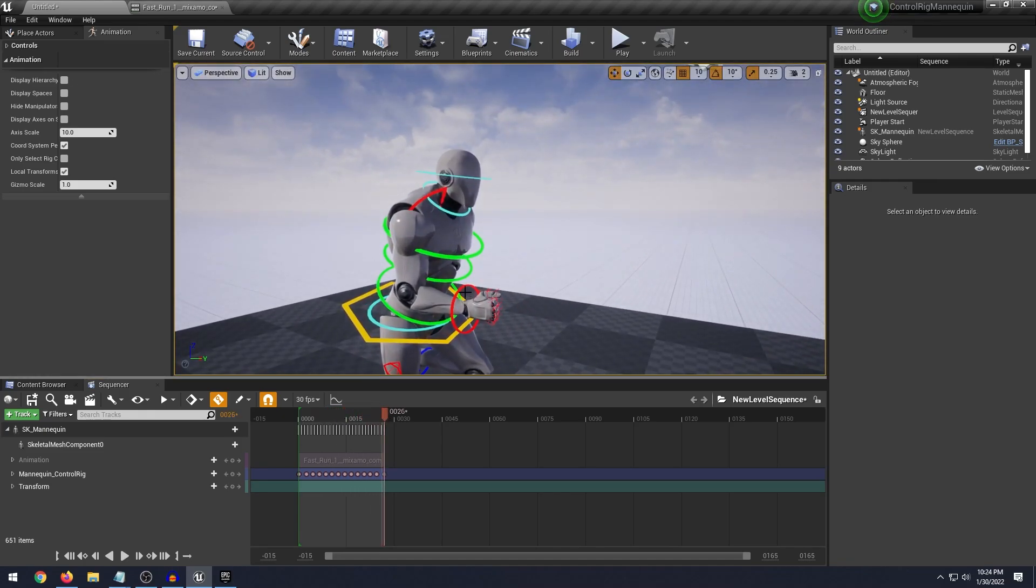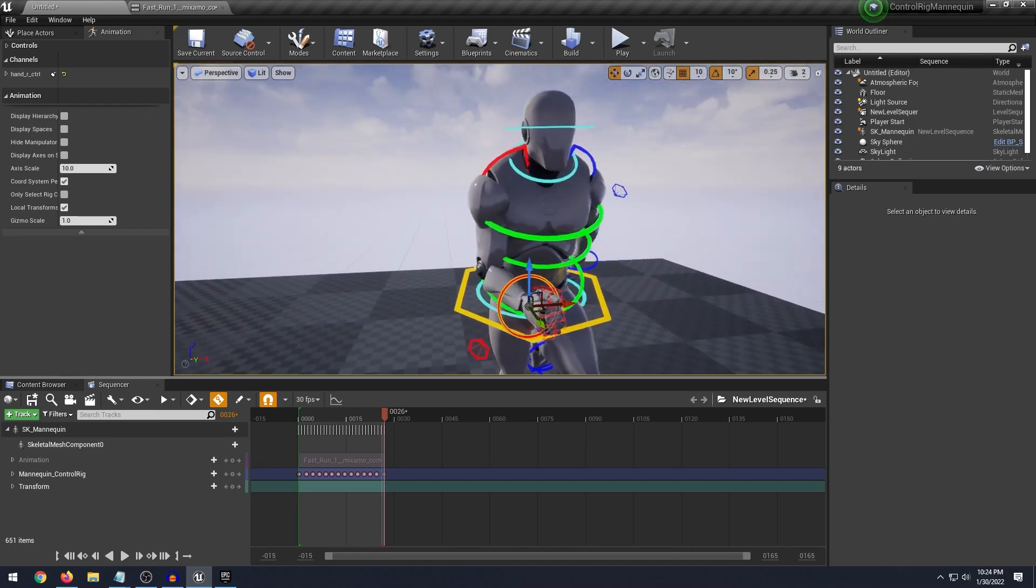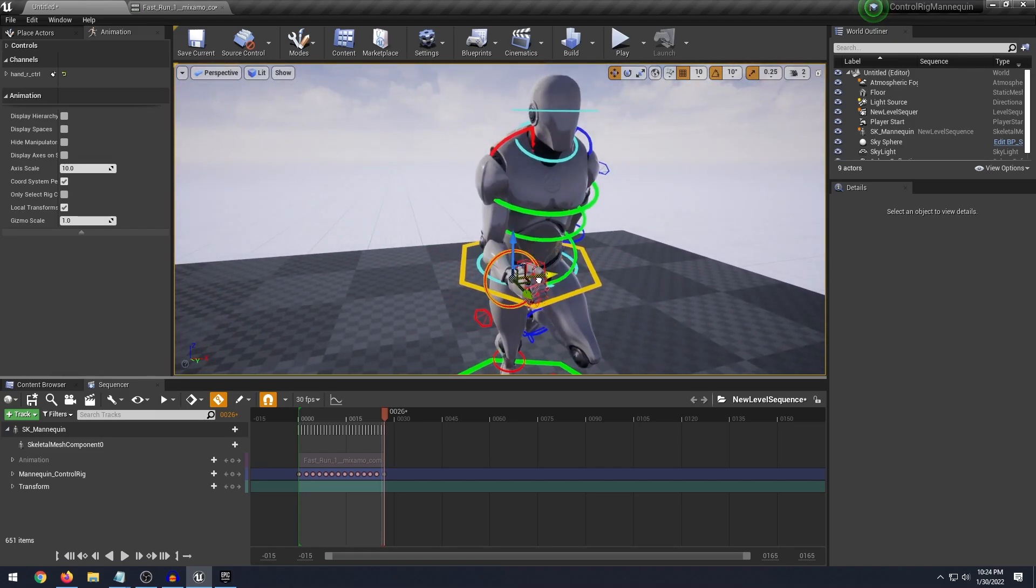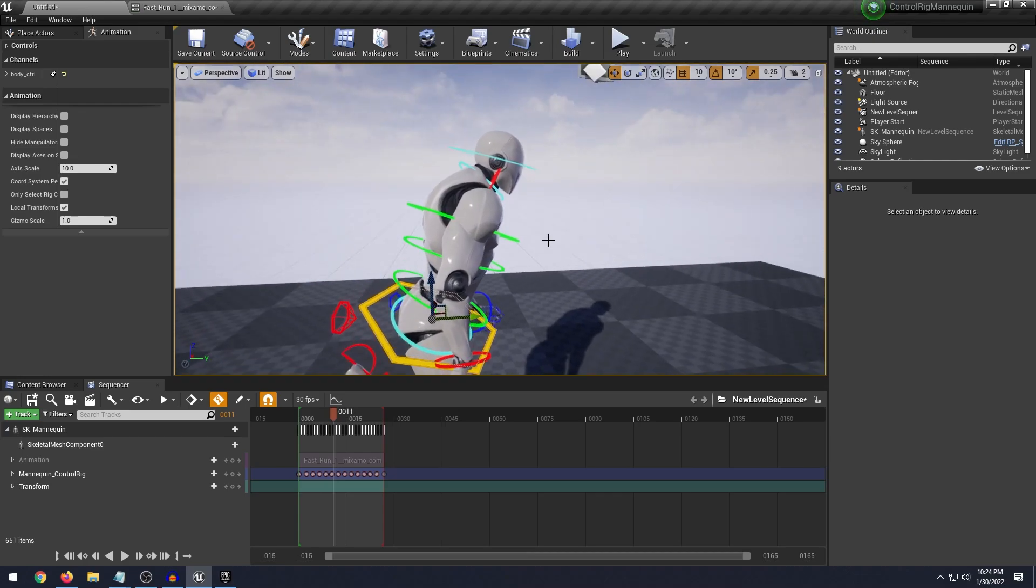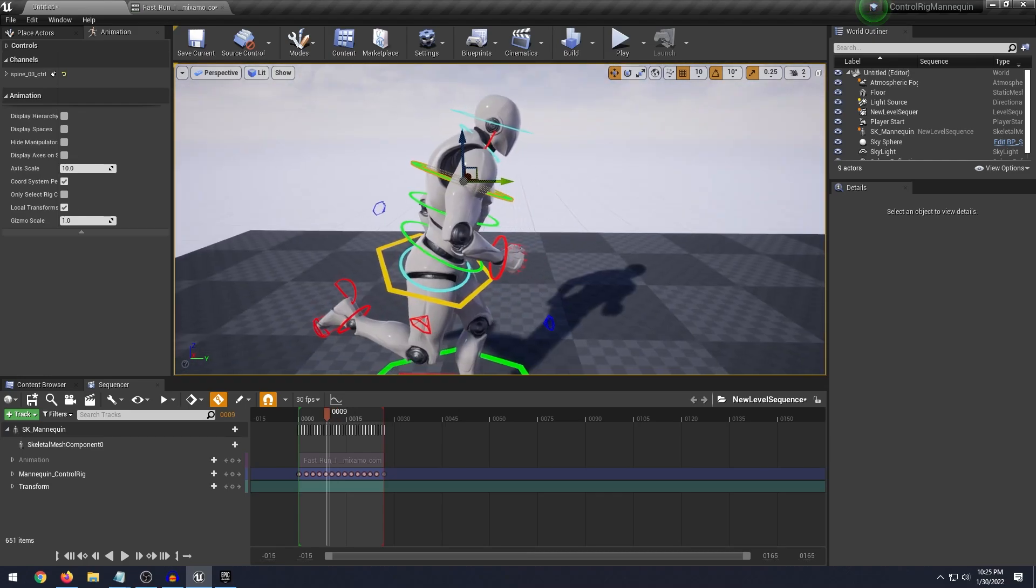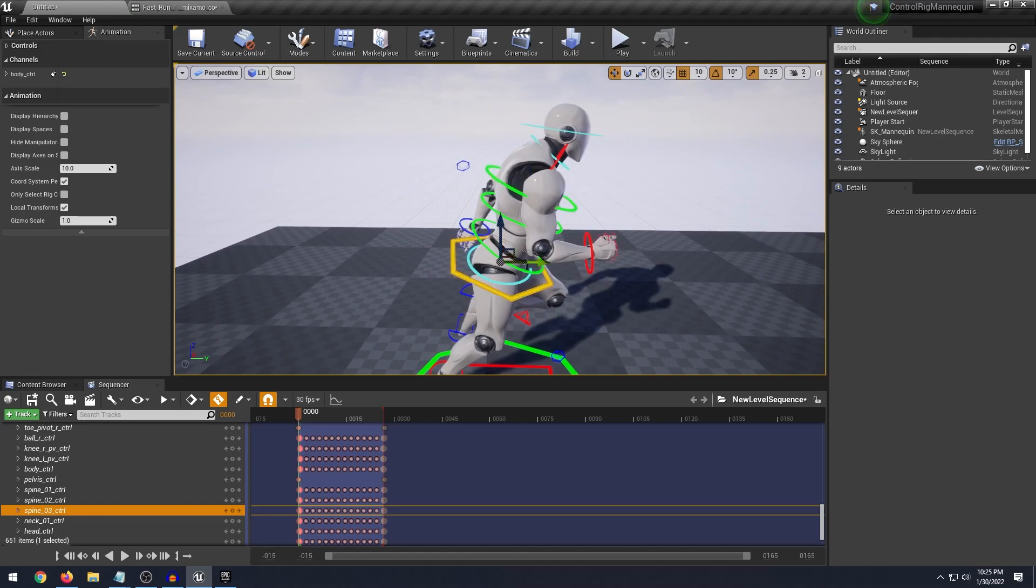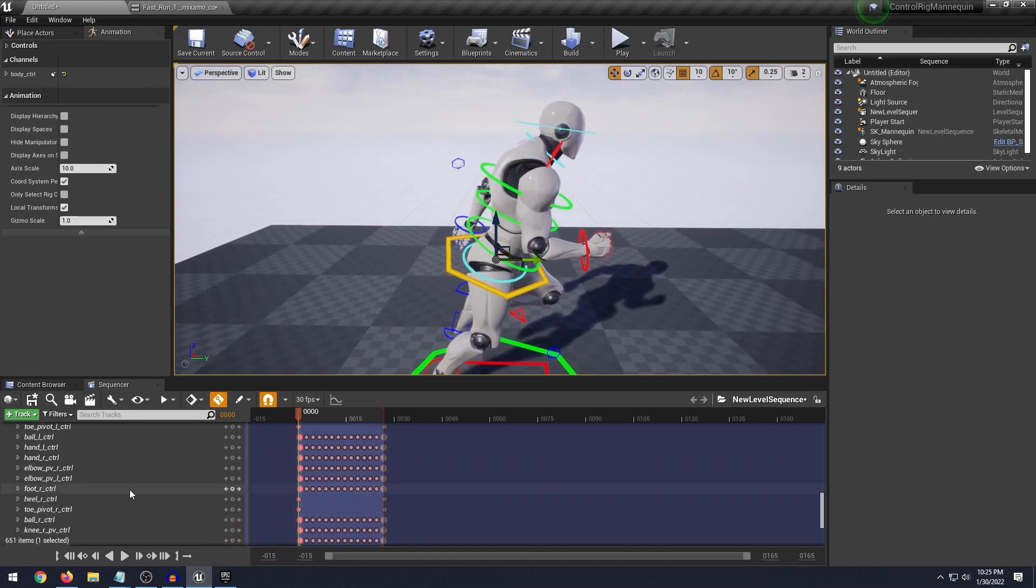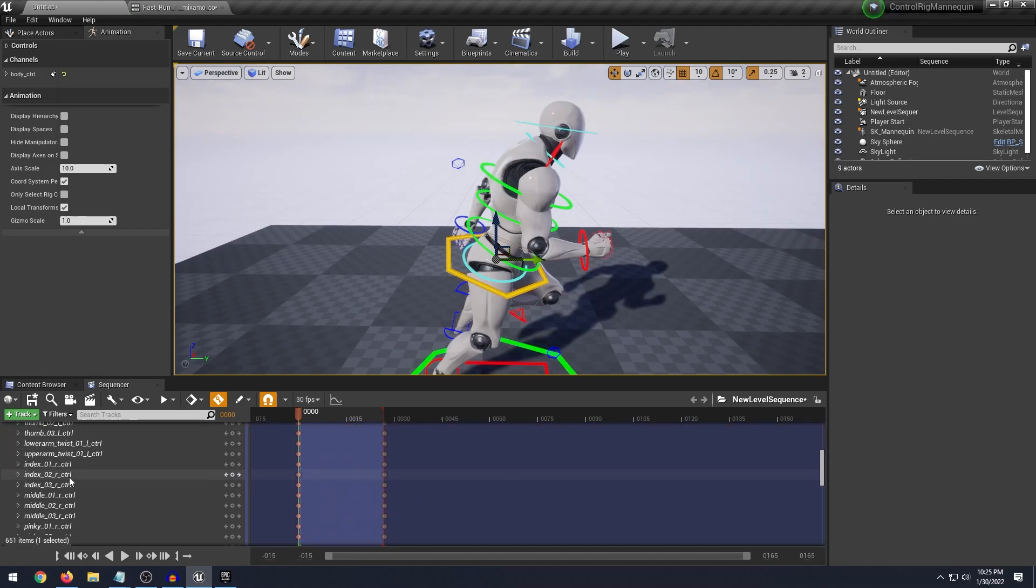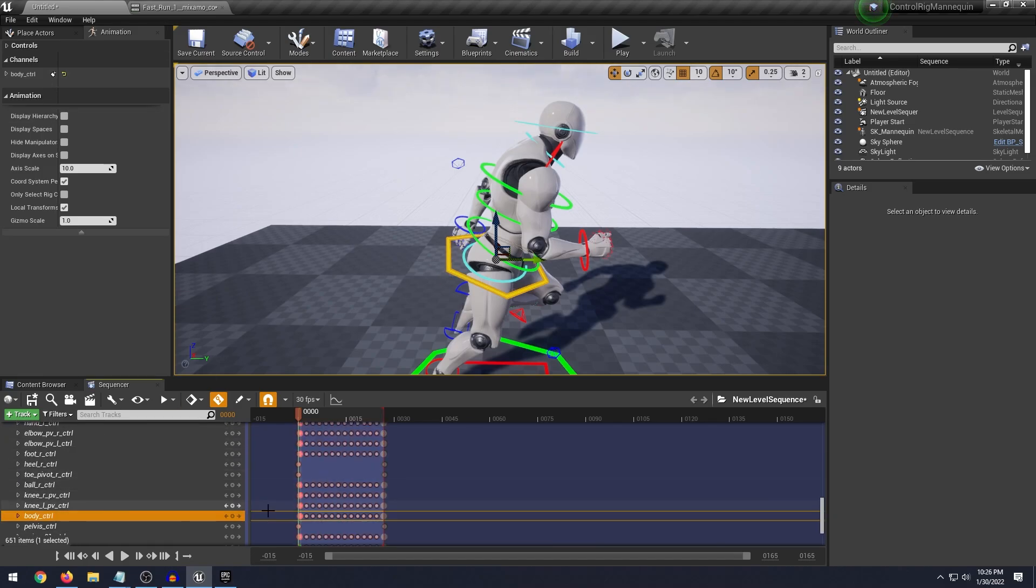So now what we can do is we can go into the individual controls and we can adjust things. Like I said before I want to pull the shoulders back, what you want to do is select the control that you want to adjust. So maybe I want to actually grab the body control and then what you want to do is scroll down here under your mannequin control rig and find the name of the control that you have selected. So I have the body control right here.